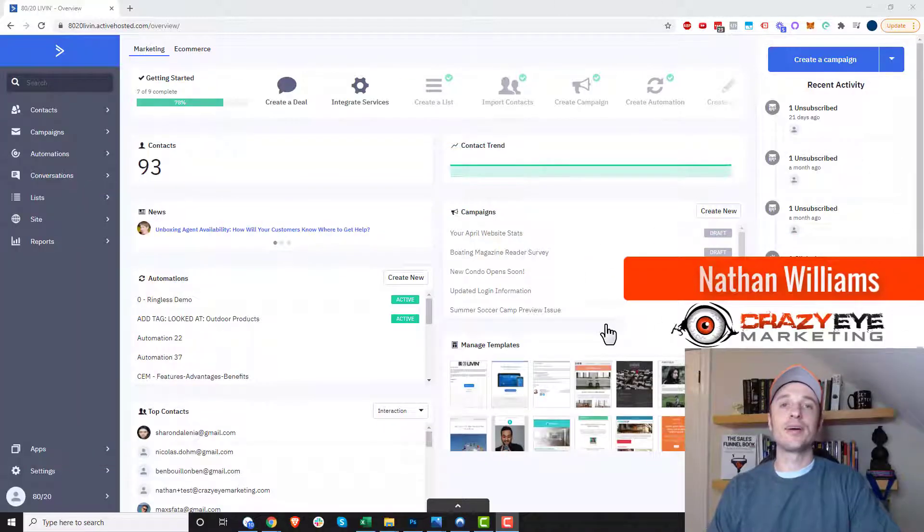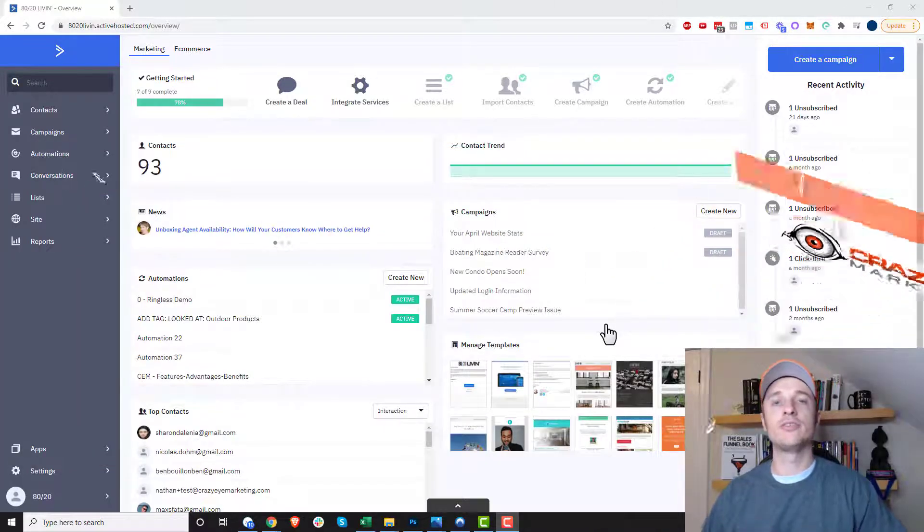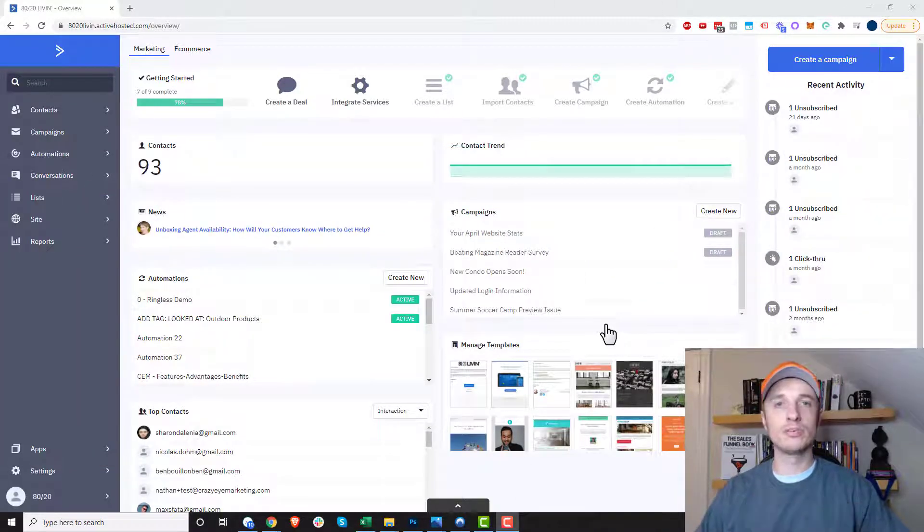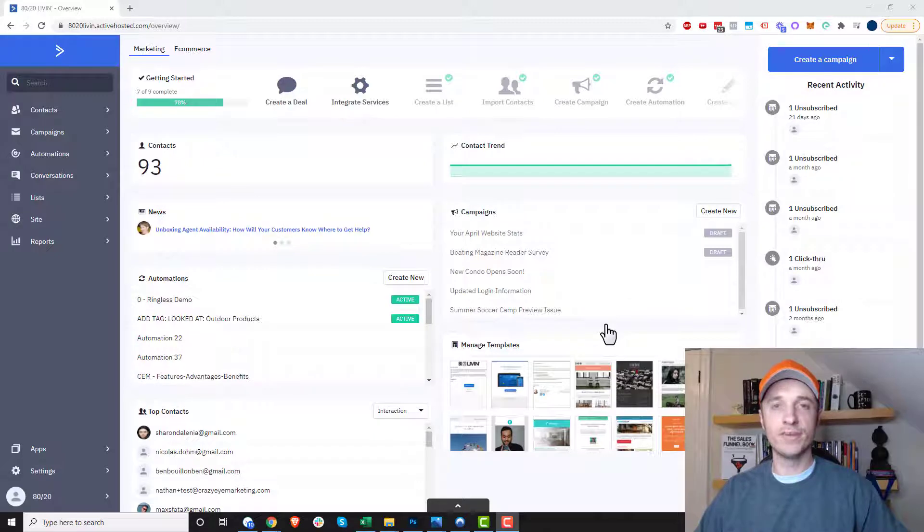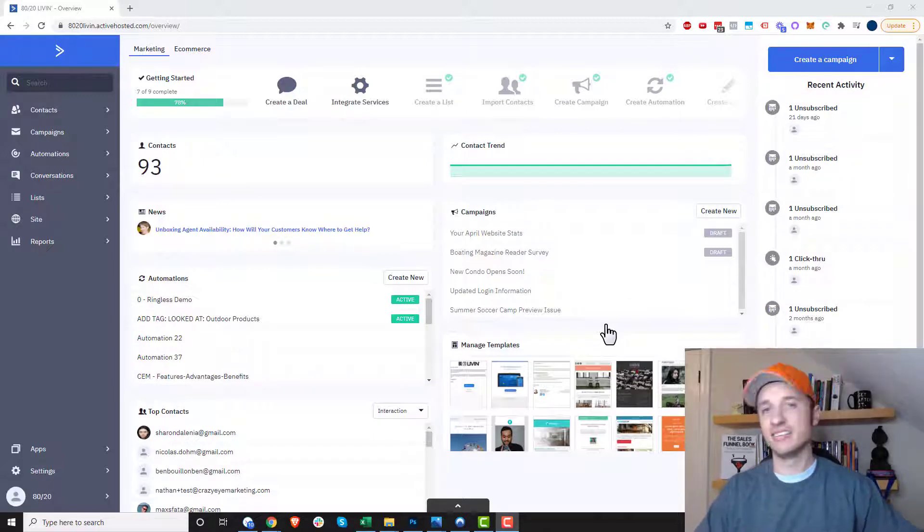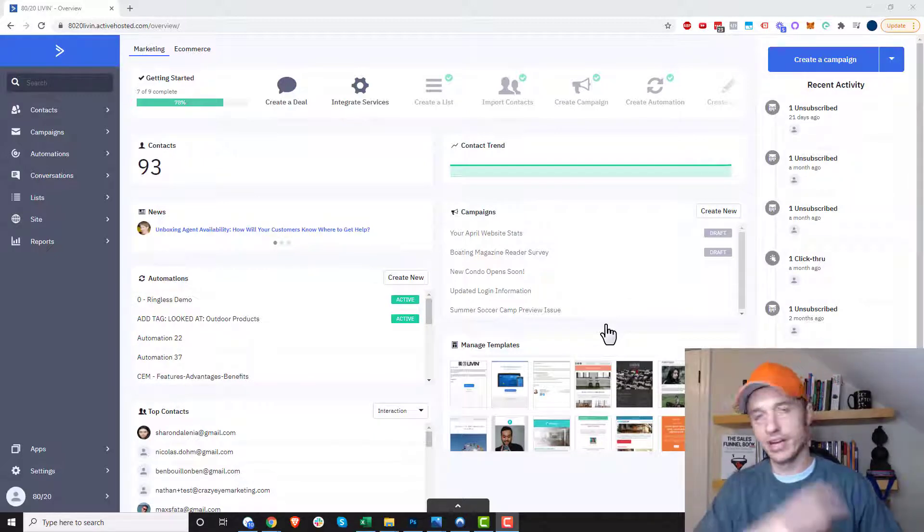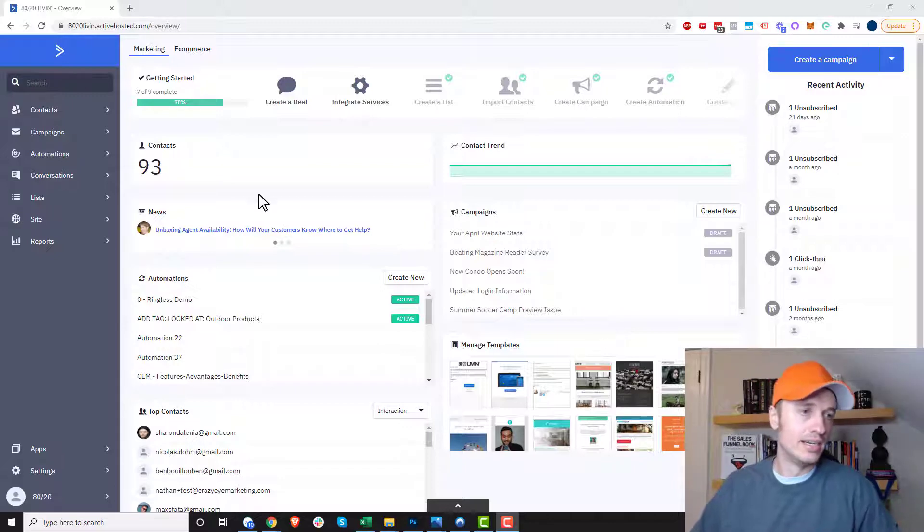Hey, it's Nathan Williams with Kraza Marketing and in this video I'm going to show you how to capture people's address information inside of ActiveCampaign. It was a question I received so I figured I'd shoot a video in case anybody else had this question.